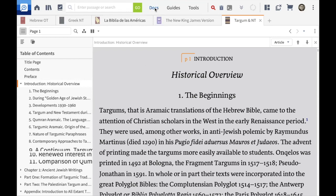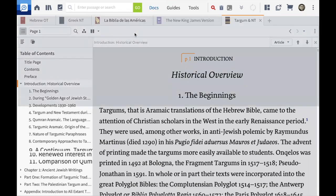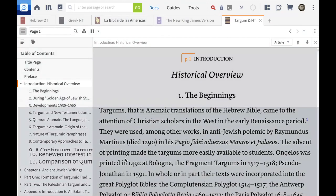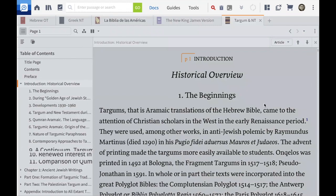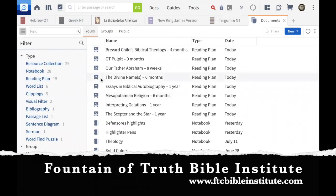Now I'm going to go to Docs up top — not just click, but drag it down. Notice as I drag, there's a shading that appears. If I let go, it would split my screen in two. I could go down, left, or right, but I want the whole screen, so I'll let go there. This shows my different types of documents: reading plans, word lists, clippings, visual filters, bibliographies.